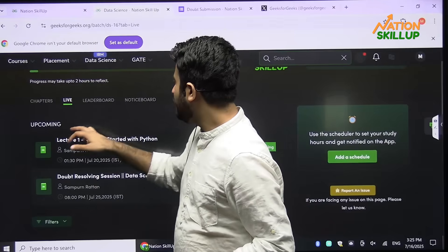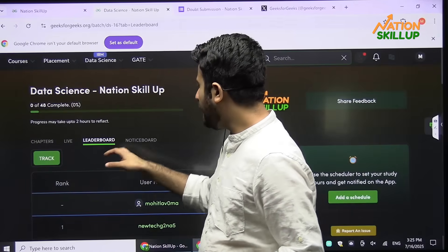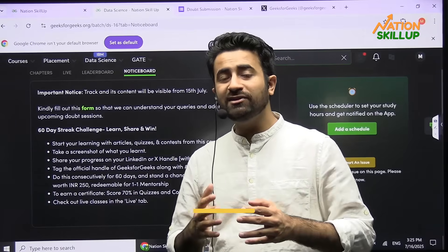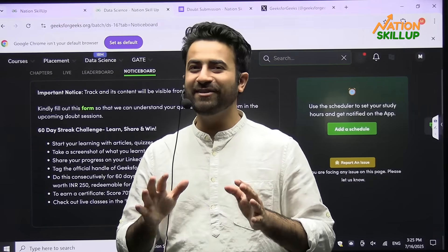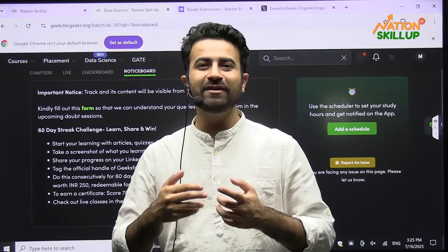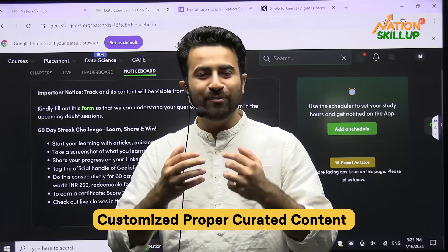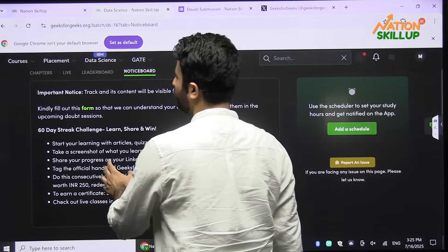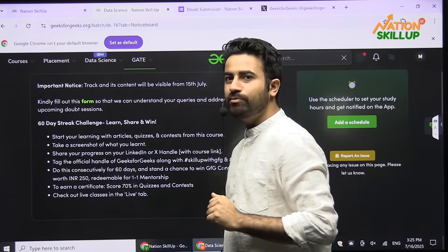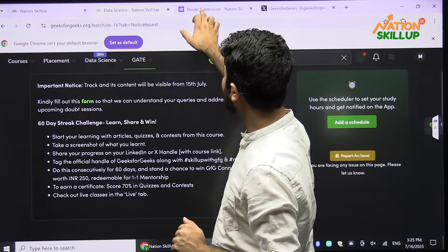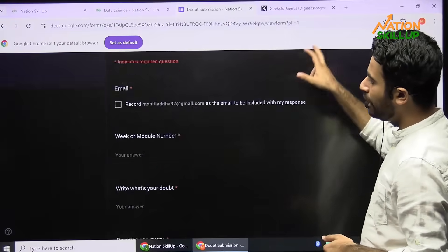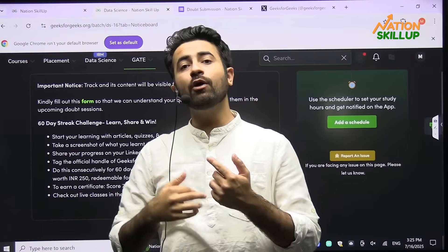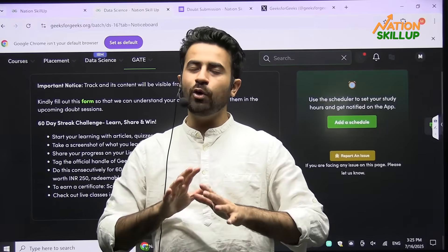There is a leaderboard and a notice board. In this notice board, if you want to ask doubts — you might think it is a free course — but we have doubt support, live sessions, and customized curated content. What you have to do is click the green form button and you will get a doubt submission form. Write your doubts and submit it. There are also live doubt sessions in which the mentor will address all doubts.